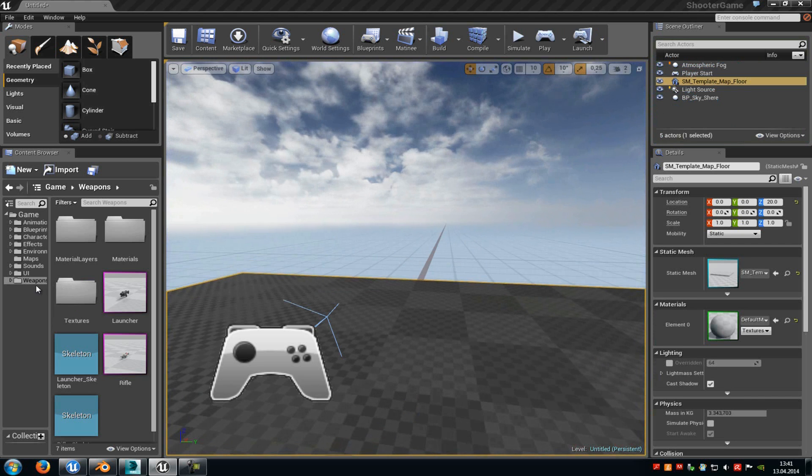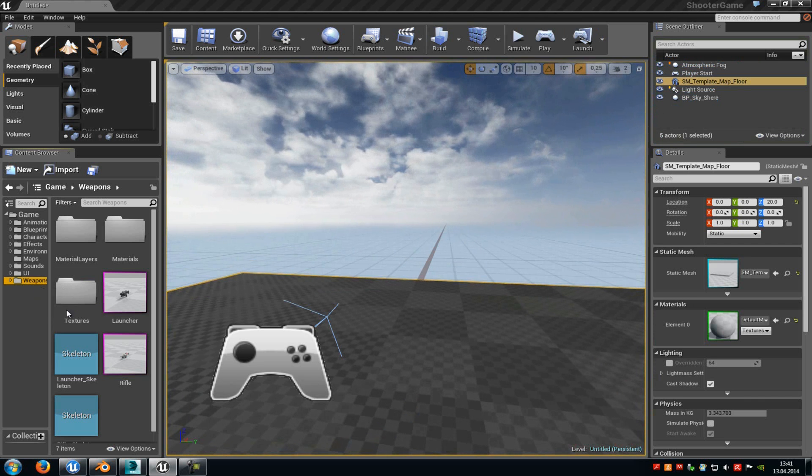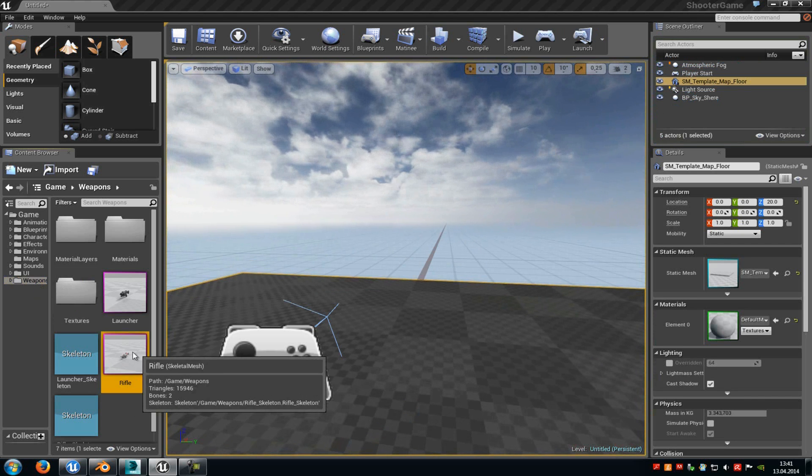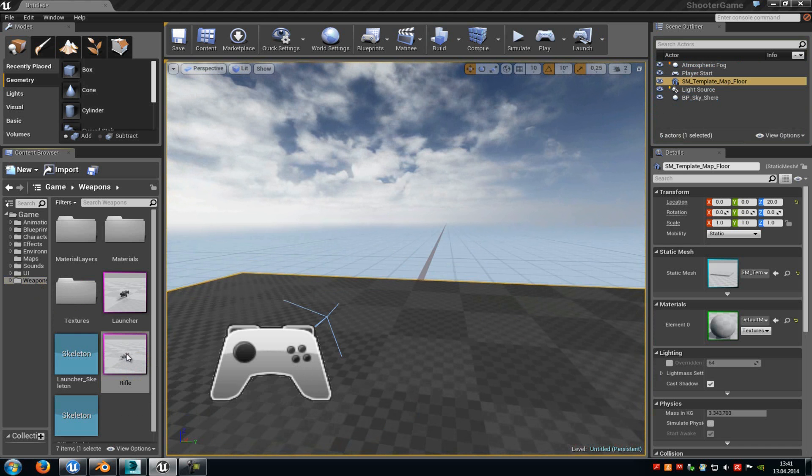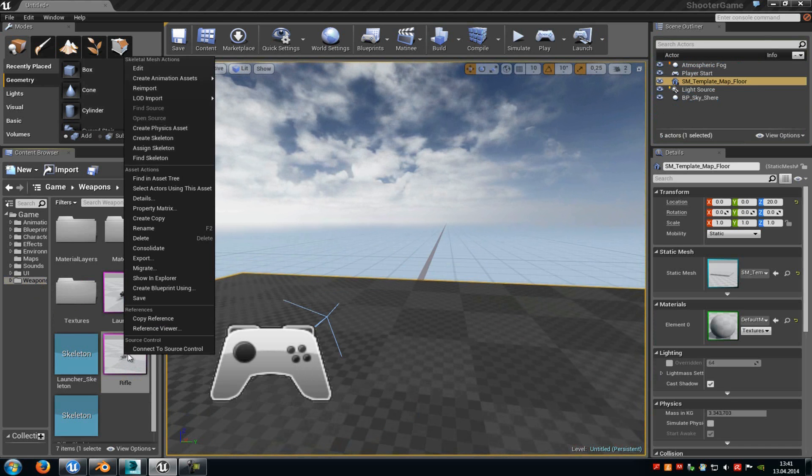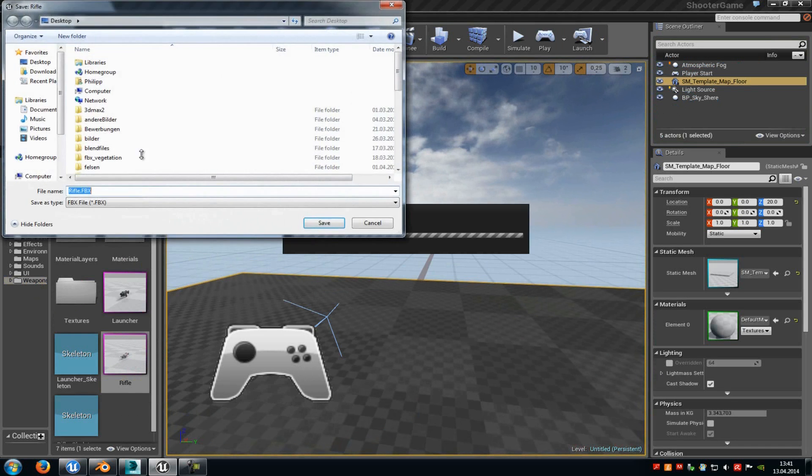First of all go to the weapon tab and then export the rifle. So do right click onto it. Then go to export and export it as an FBX file.